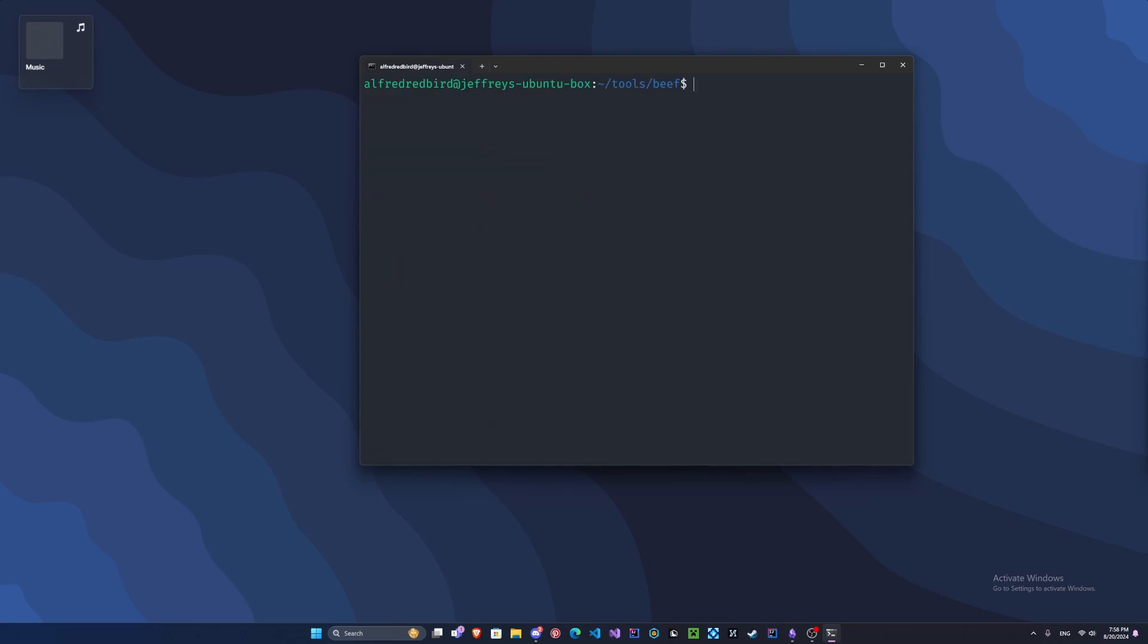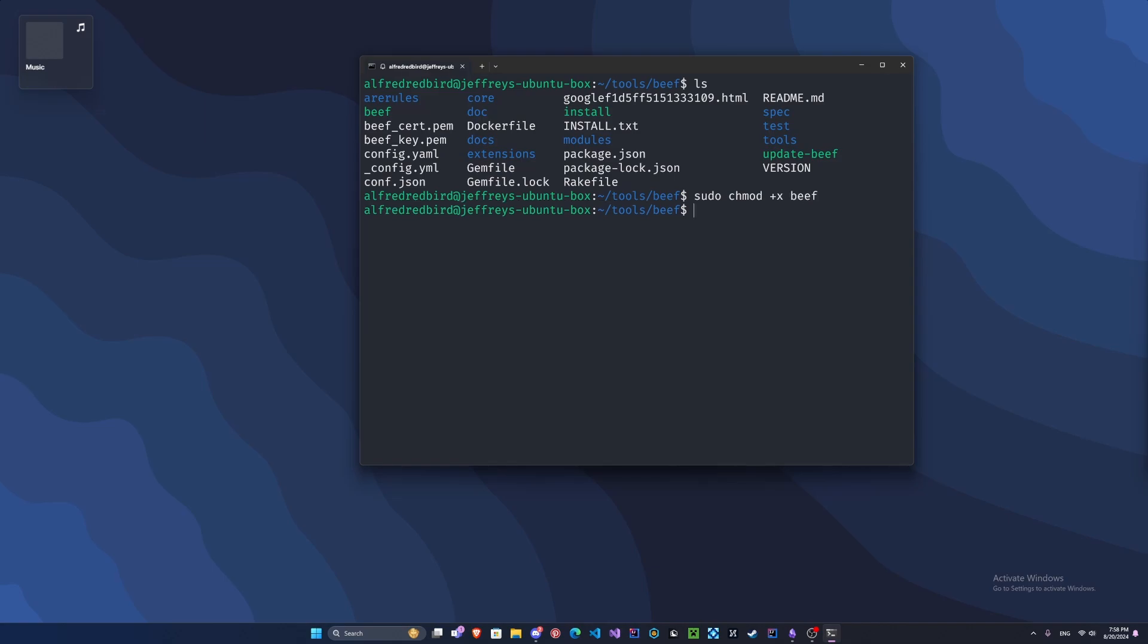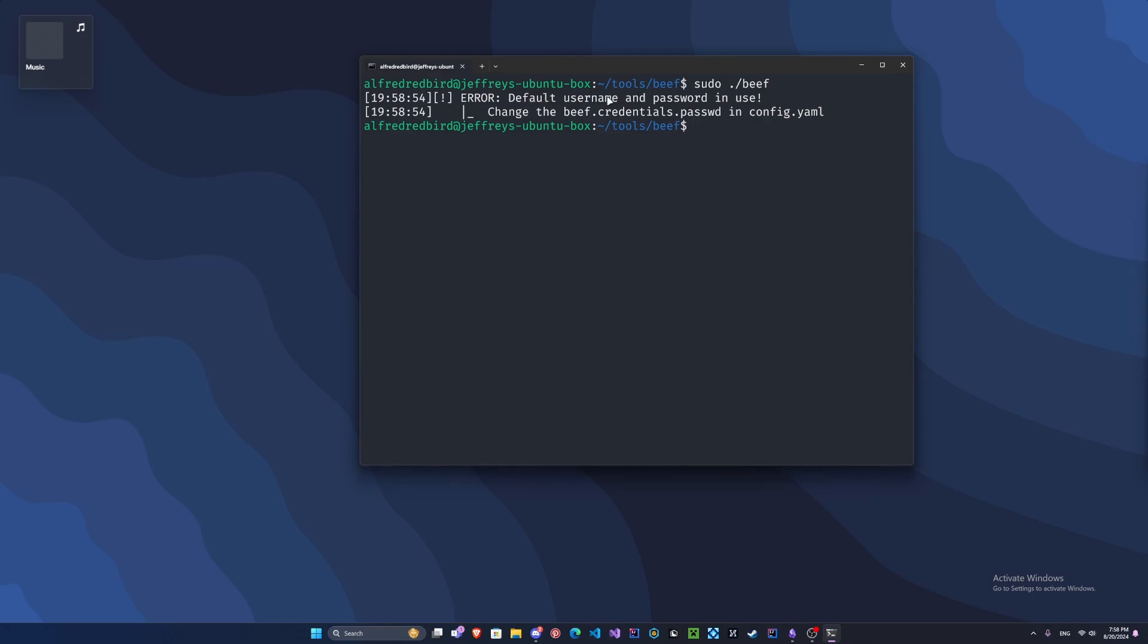Now let's launch BeEF. If you type ls, we can see our beef file. This is the file we're going to use to launch it. Let's change the permissions. Type sudo chmod +x beef. Now we've given the beef file executable permissions. Type sudo ./beef, press enter, and we got an error. Default username and password is in use. We need to edit the config.yaml.